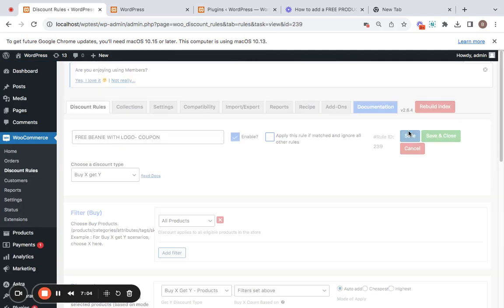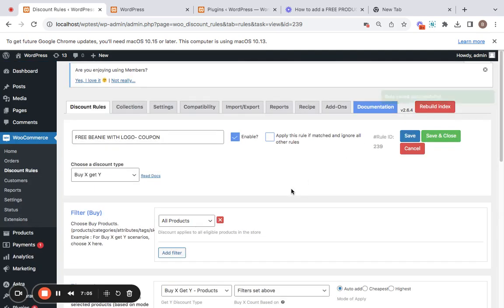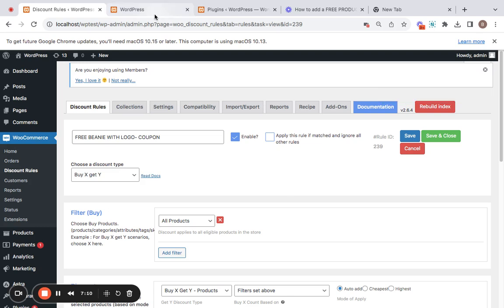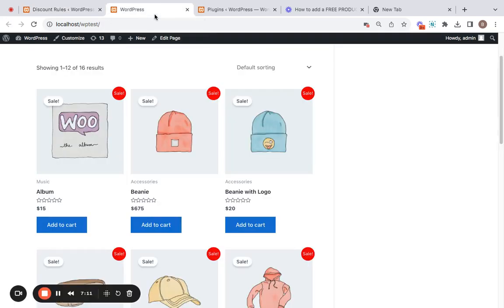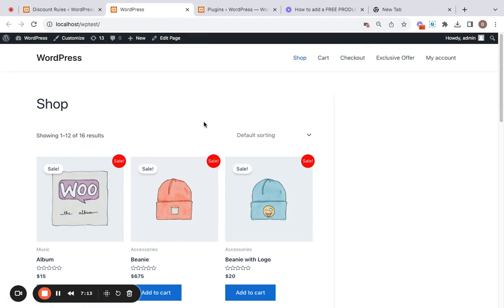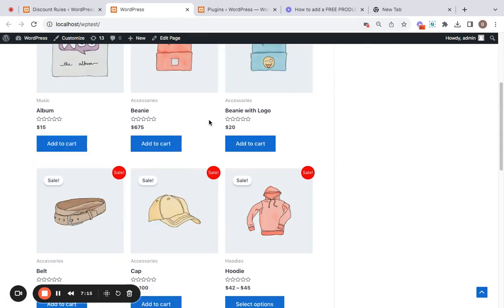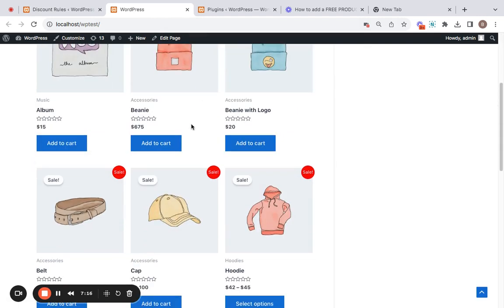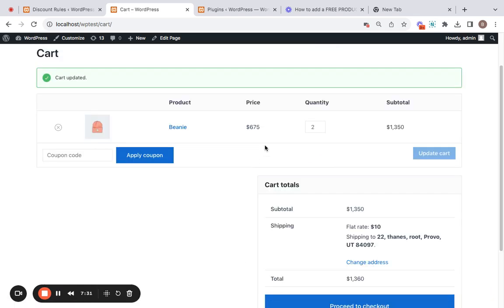Let me just save this rule now and show you how it works. I'm going to take you to the shop page, add a few products to the cart and show you what happens. Let's purchase this, go to the cart page, and here you'll be able to notice that we do not have any free product added yet.